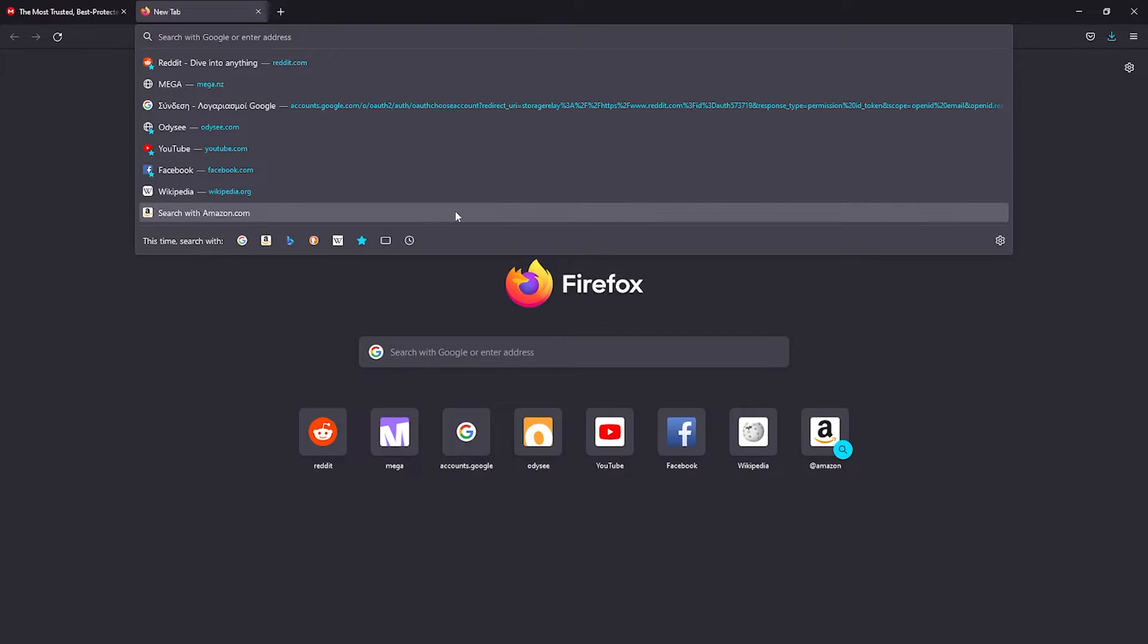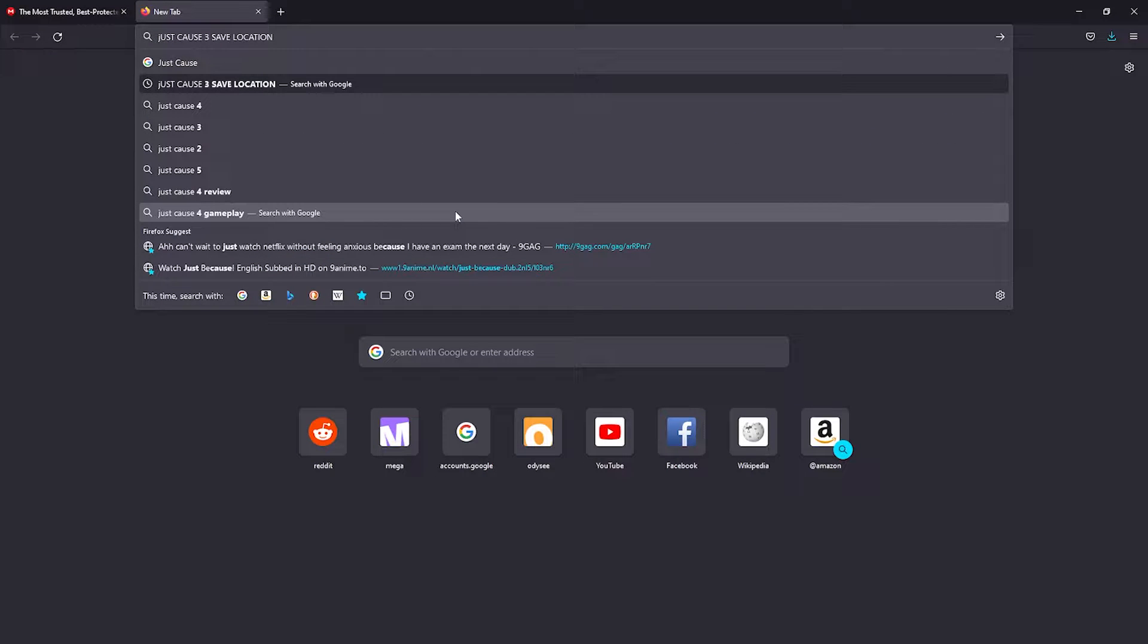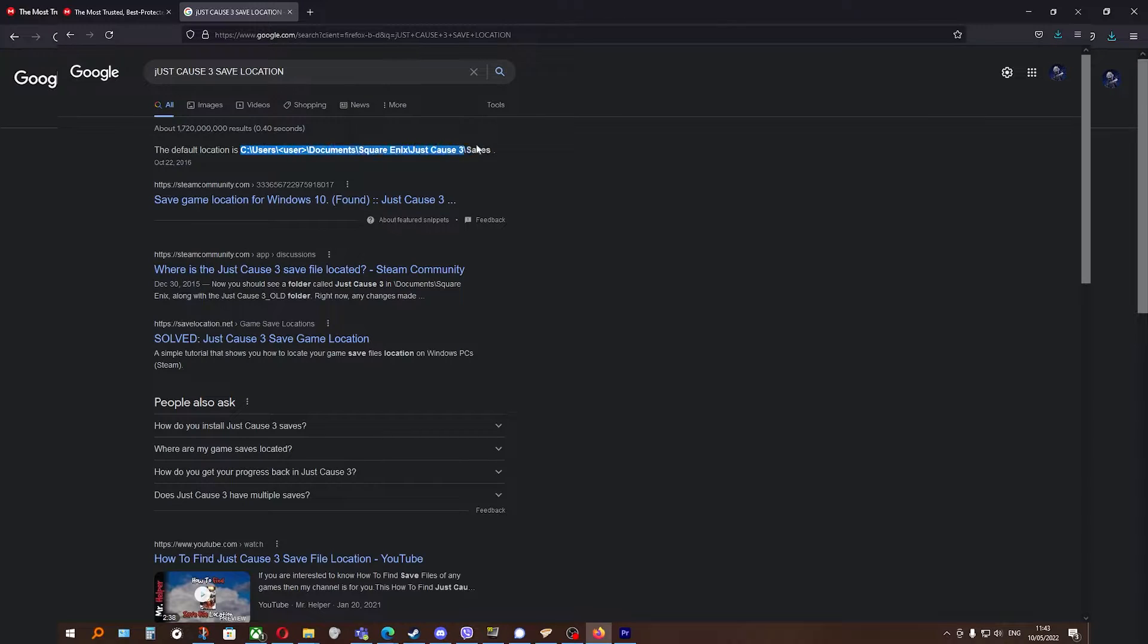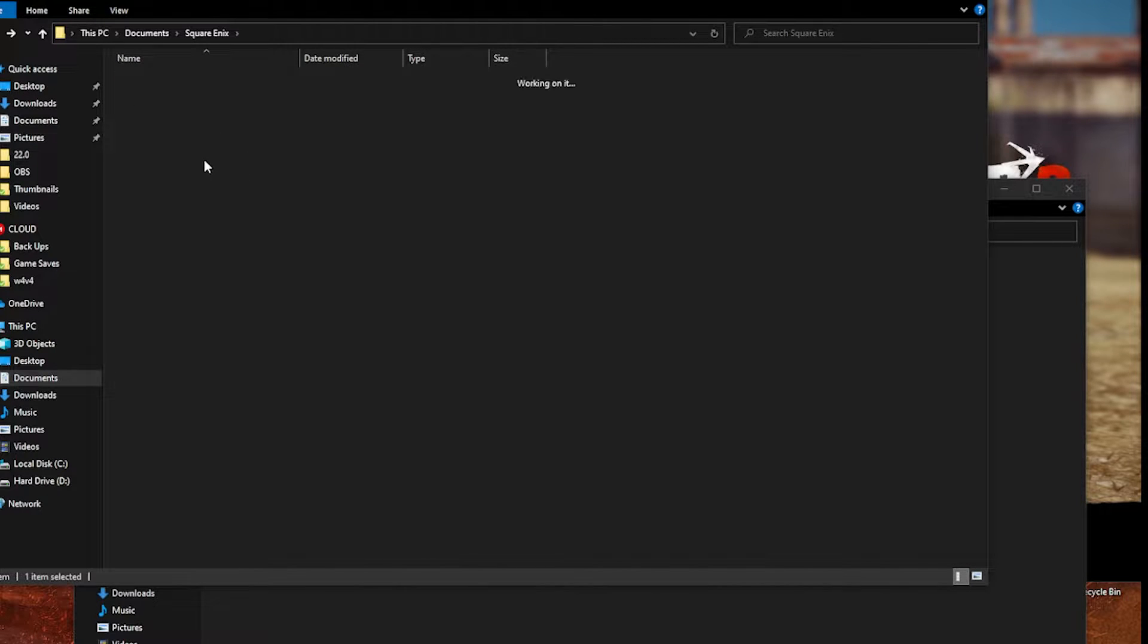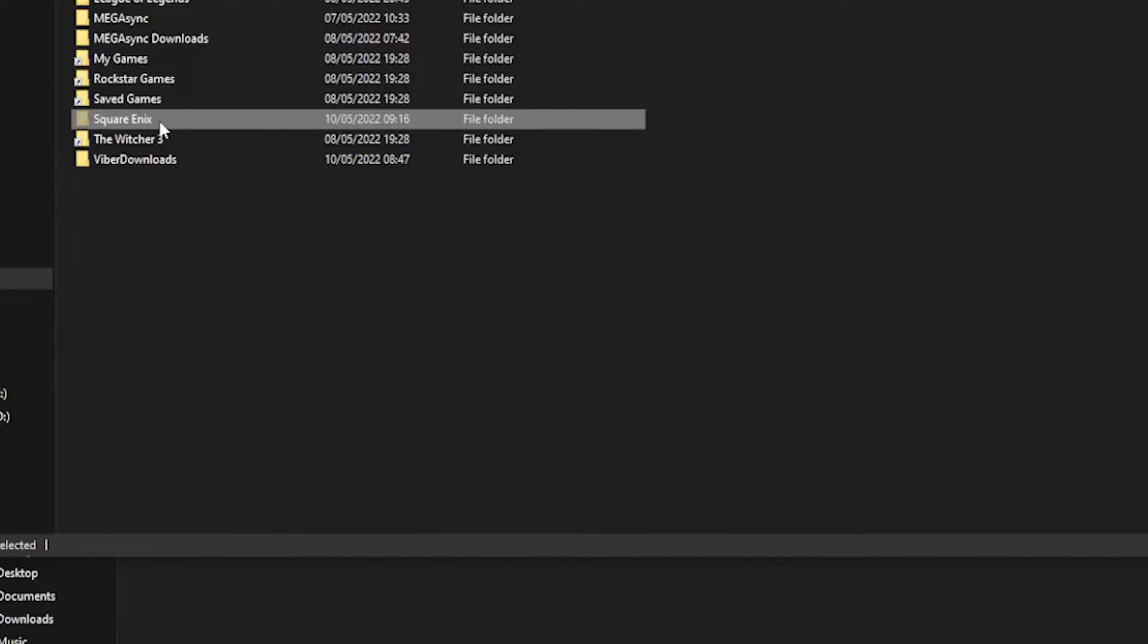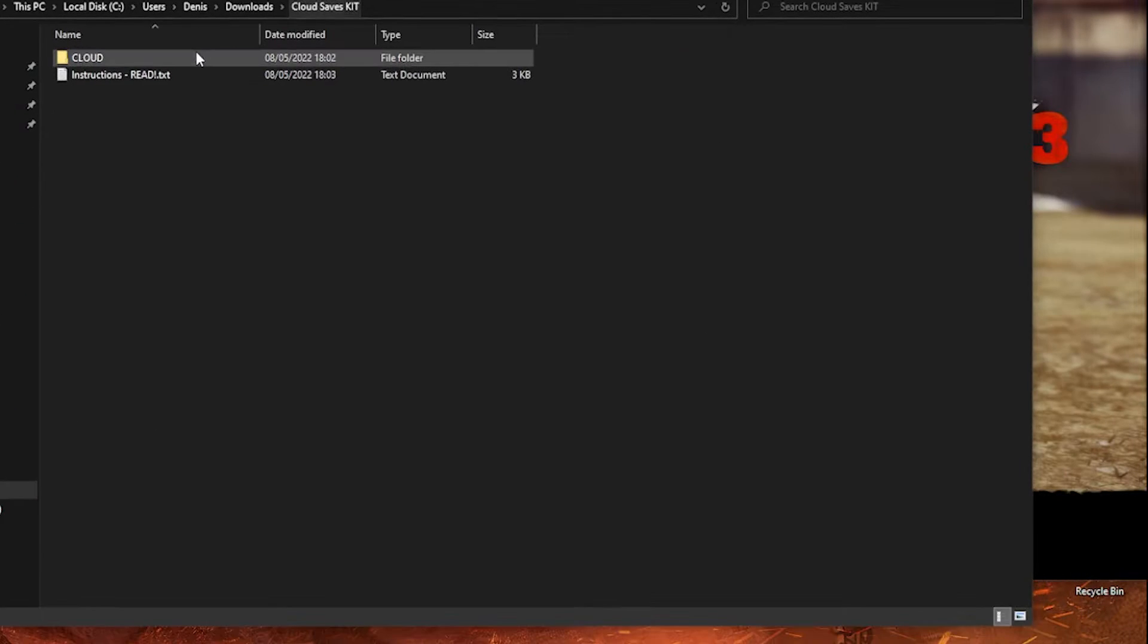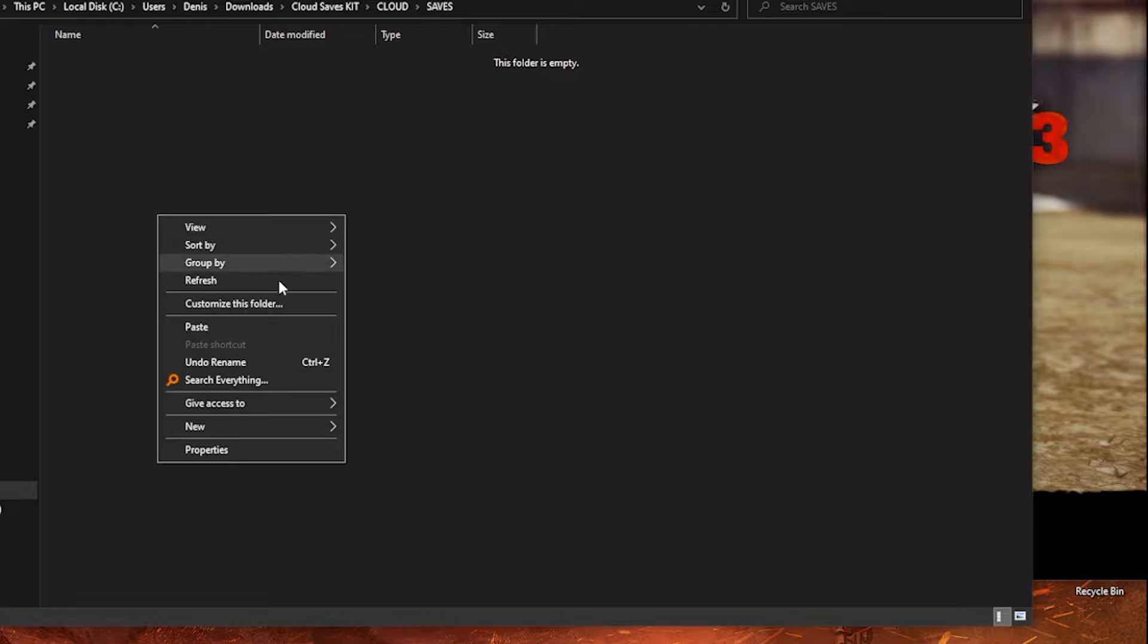I type, for example, Just Cause 3 save location. And you should be able to find it. It says it's here, for example. So we know it's this folder. Here I can see even the files and the saves. So what you want to do is cut it with Ctrl X and paste inside the cloud, inside the saves folder.